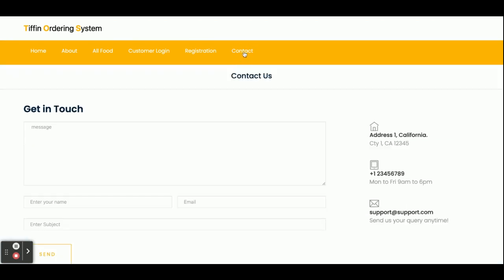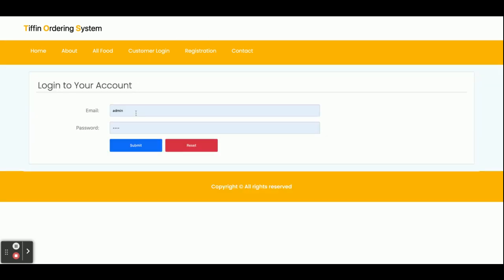This is the Contact Us page — it is a static page. I am not saving the values from this Contact Us page anywhere in the database, and we are not sending any email or SMS from this page. Now I am going to log in as a customer. The user ID is a sample email and the password is 'test'.